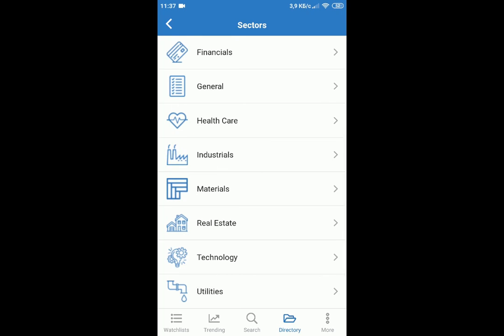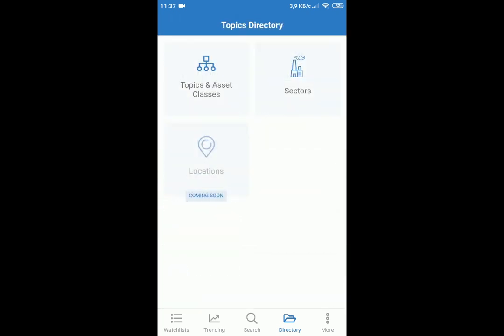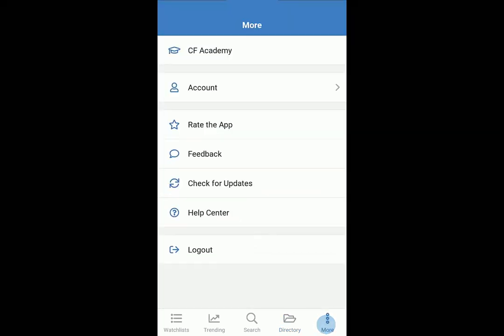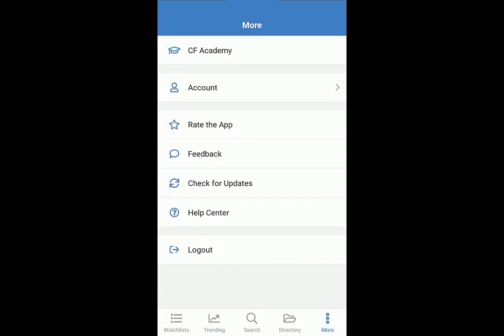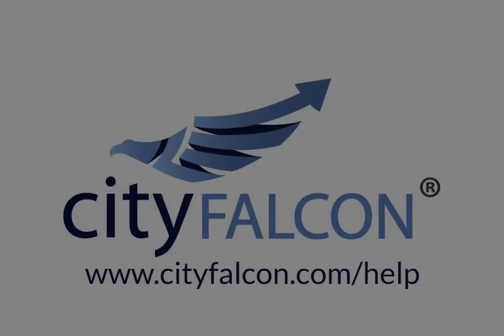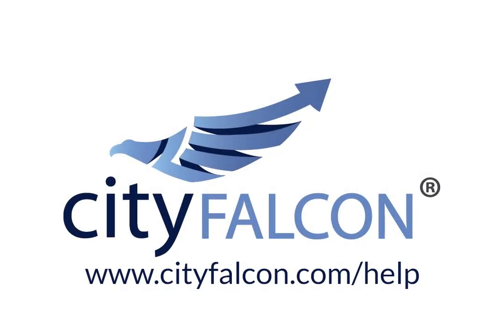Learn more in our other videos. On the More tab, you can log out, see account details, and upgrade to premium plans. City Falcon Academy helps you learn about finance — see article categories here. And that's the basics. See our knowledge base for more videos and explanations.